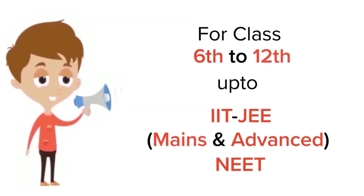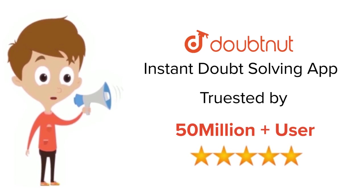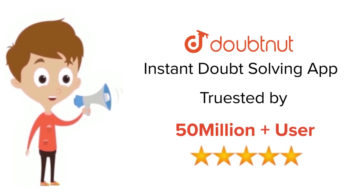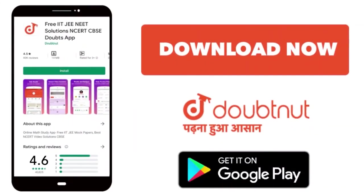For class 6 to 12, IIT-JEE and NEET level. Trusted by more than 5 crore students. Download Doubtnet app today.